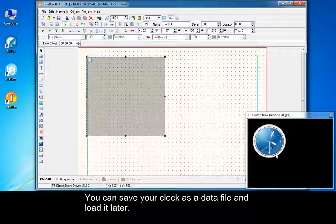You can save your clock as a data file and load it later.